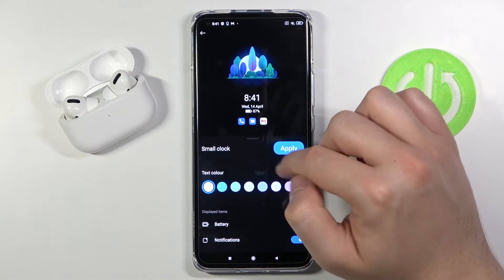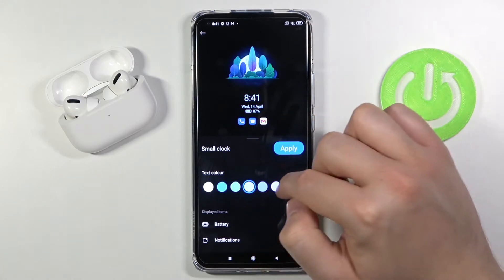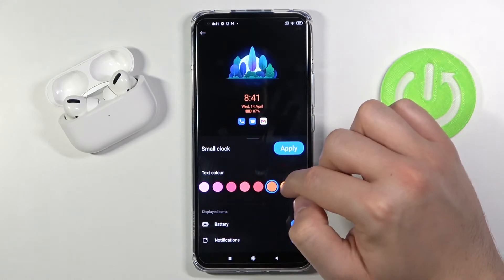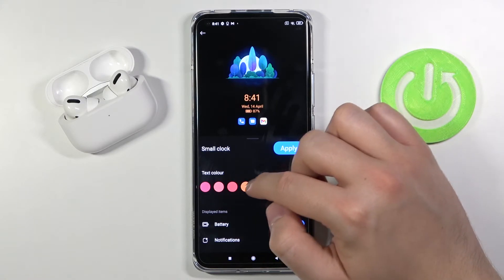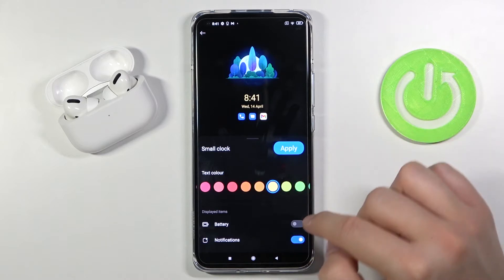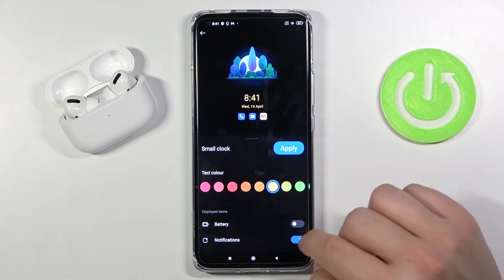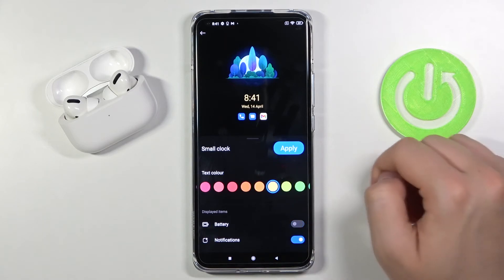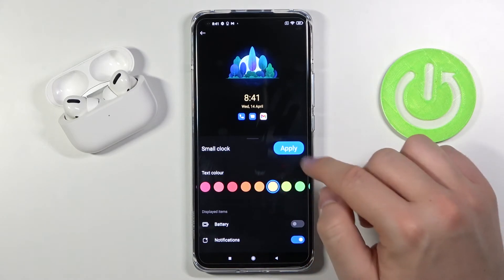We can apply the small clock. We can change the color of the captions. I think that I'm going to take this one, and here we can also disable or enable notifications and the battery. I think that I'm going to turn off battery and get the notifications.